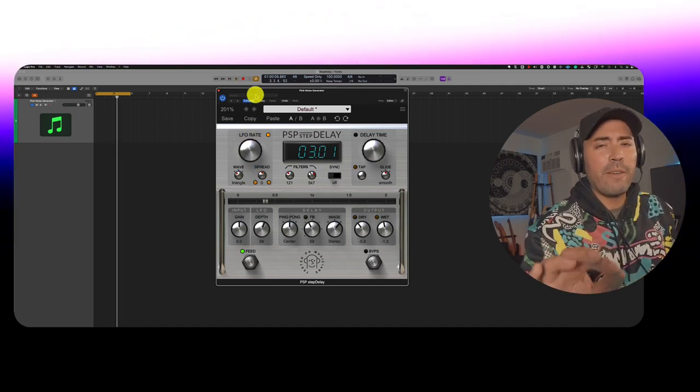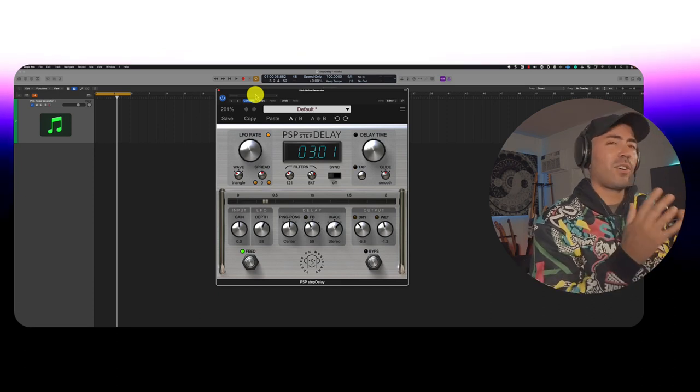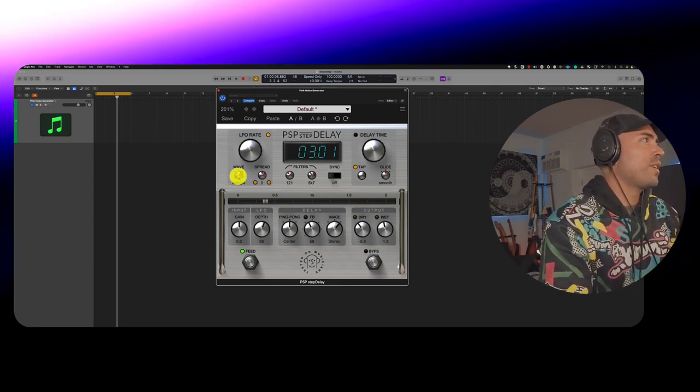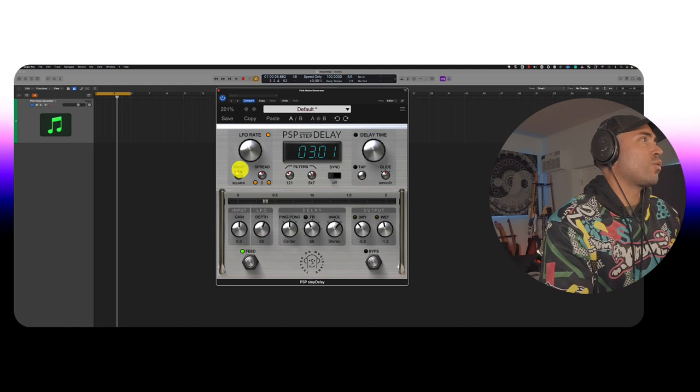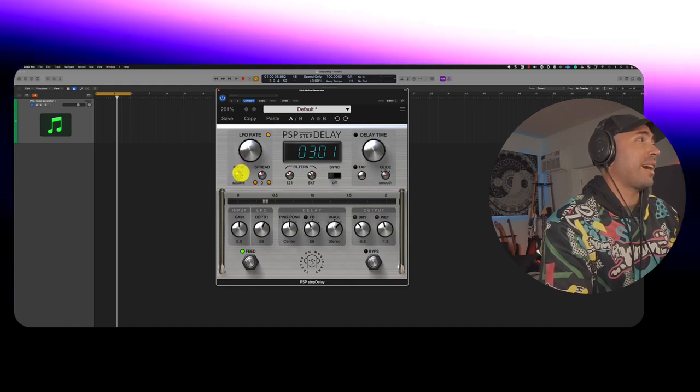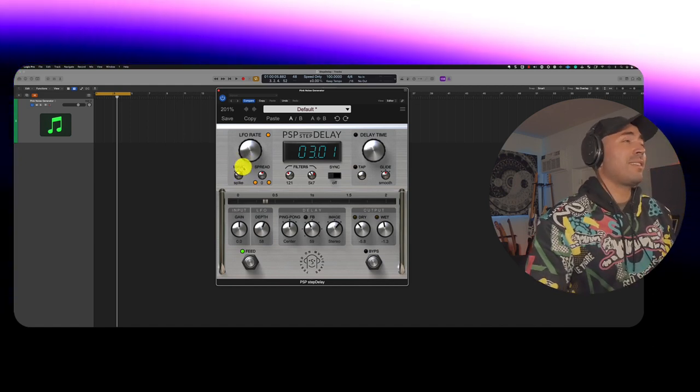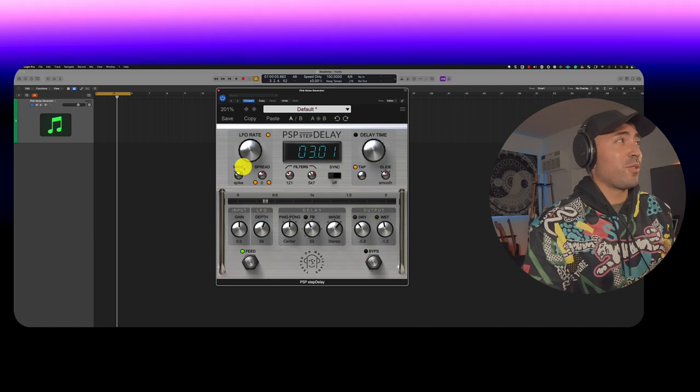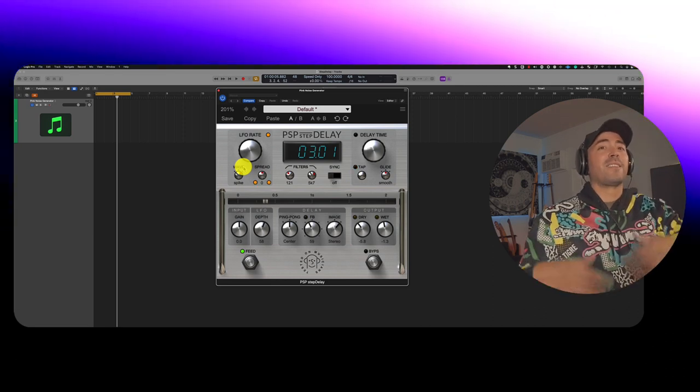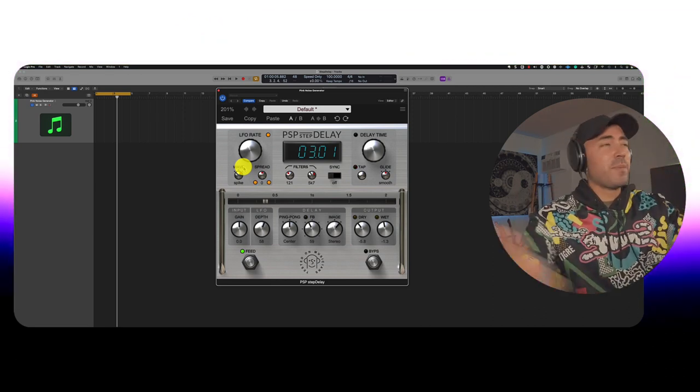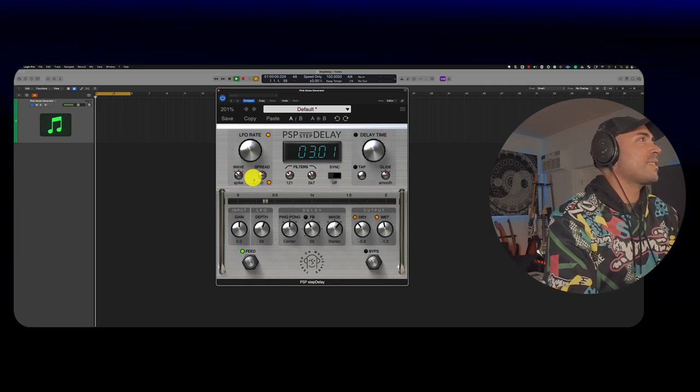Now, which waveform should you choose, right? They all kind of sound a little bit different. Well, you've got the option of selecting triangle, square, and spike. I haven't really seen this function as well. So the fact that this is a free plugin, giving it to you, right? Pretty amazing. So let's take a listen to this.